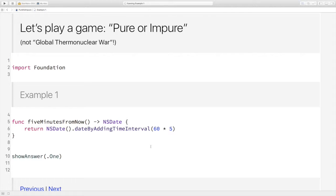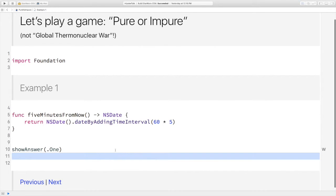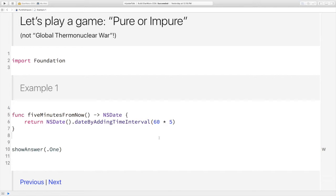All right, so I've got an audience participation exercise. This is a pure or impure game, not Global Thermonuclear War because I forgot my launch codes. Now, I'm going to pop up a function. You guys are all going to yell out pure or impure and I'll tell you if you're right. Easy game.